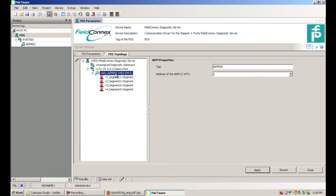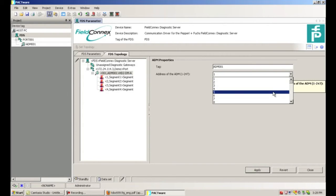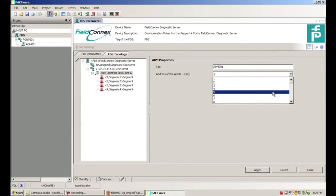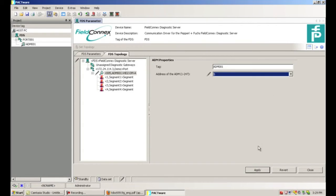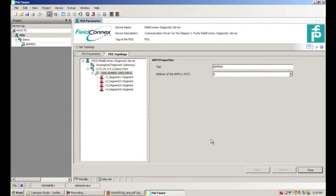The next step is to click on the Advanced Diagnostic Module — ADM001. Here we can set the RS-485 address that's set on the module through DIP switches. Ours in the demo system is at address 5, so we'll choose address 5 and click Apply. Once you click Apply, that sets the topology. You can see that the device tag for the port name changed from generic port to Demo — the name we assigned to the Ethernet converter — and we're ready to go.